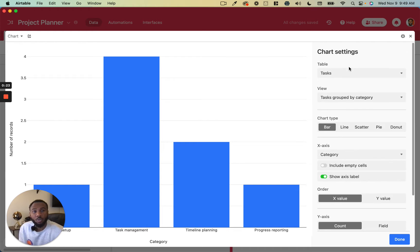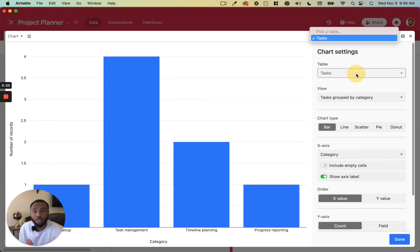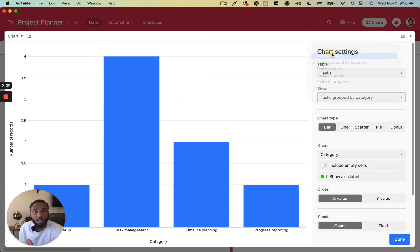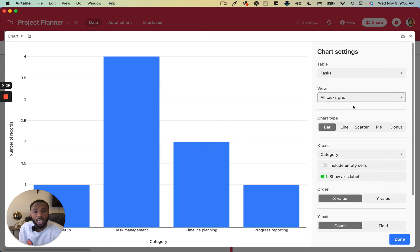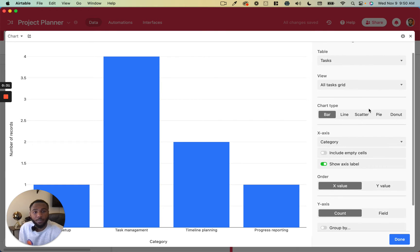First, you're going to choose a table and a view. So I'll pick the tasks table and all of the tasks in the task grid.